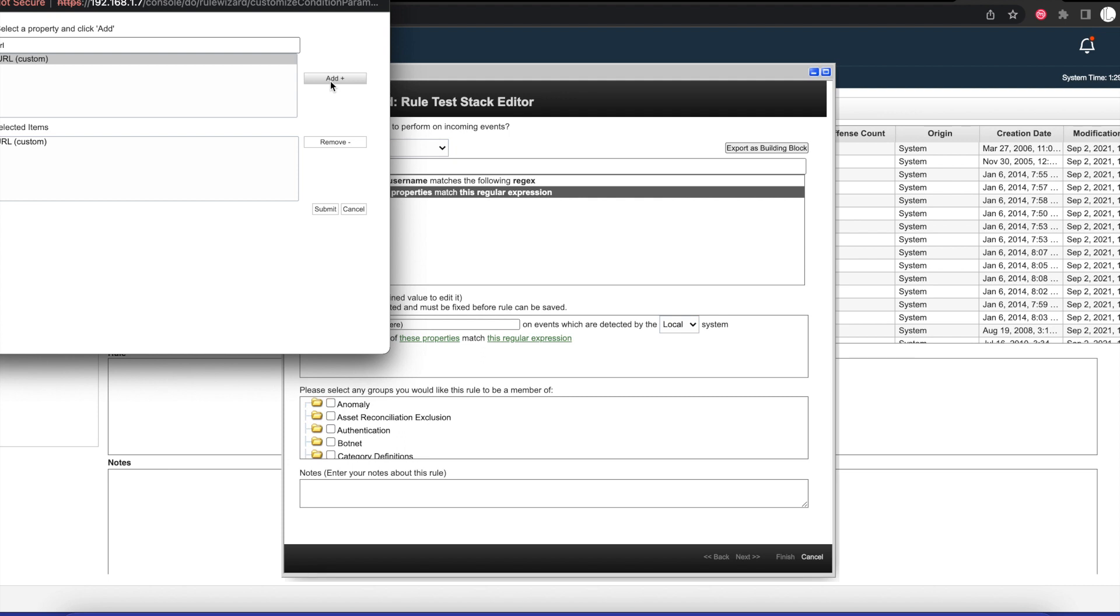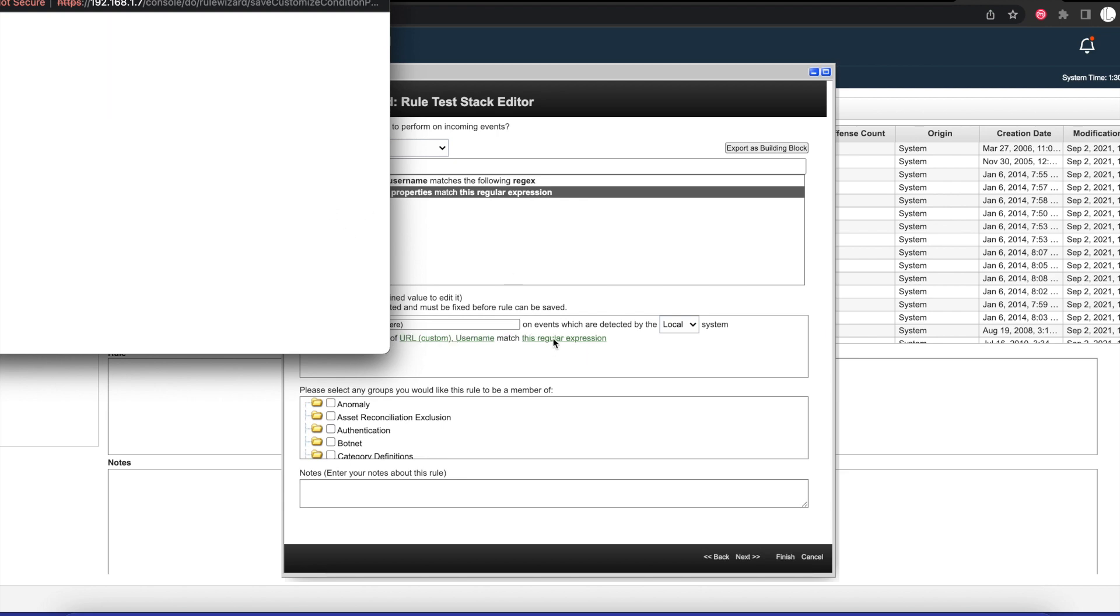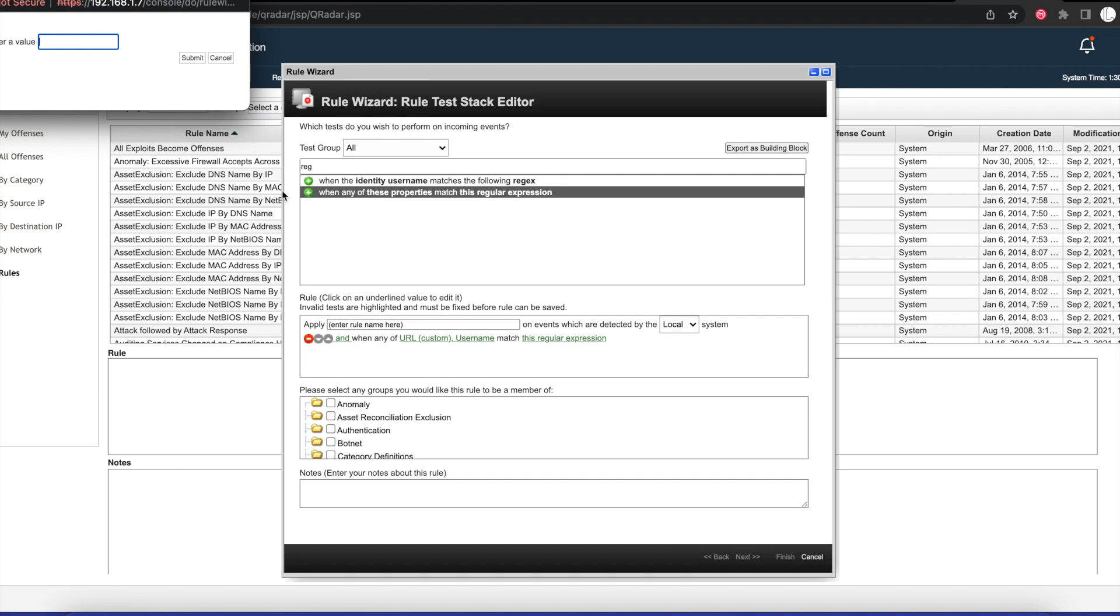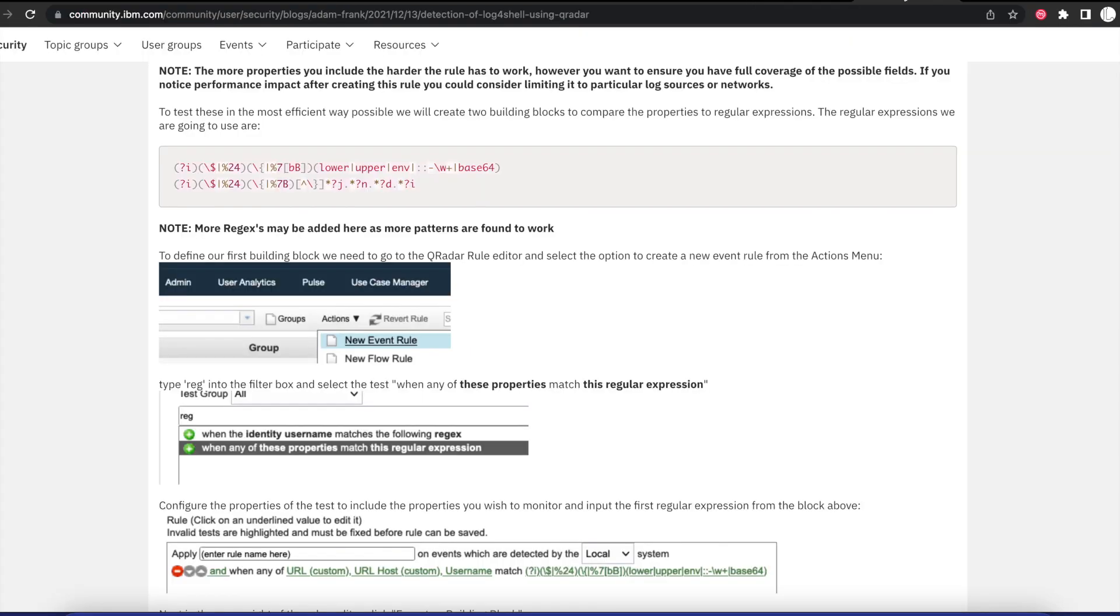If you want to follow with me, below in the description I have the link to the documentation that I went through before making this video. You can use that documentation and follow me step by step so we can create this rule. The first property we're going to add is URL custom and then we're going to also add username. Once we add that, I'm going to go ahead and submit it.